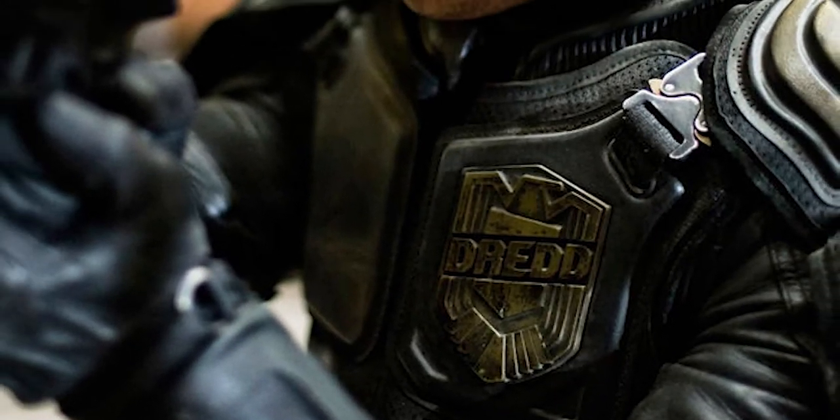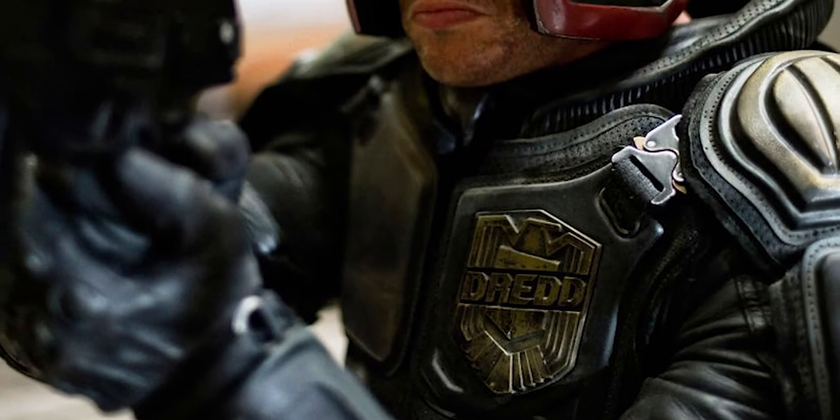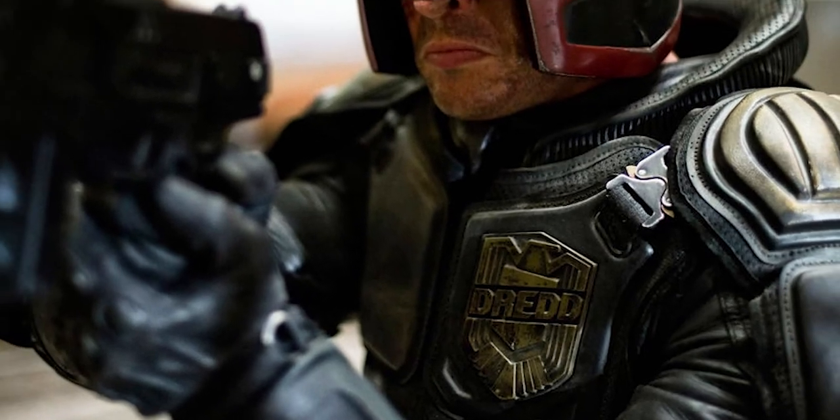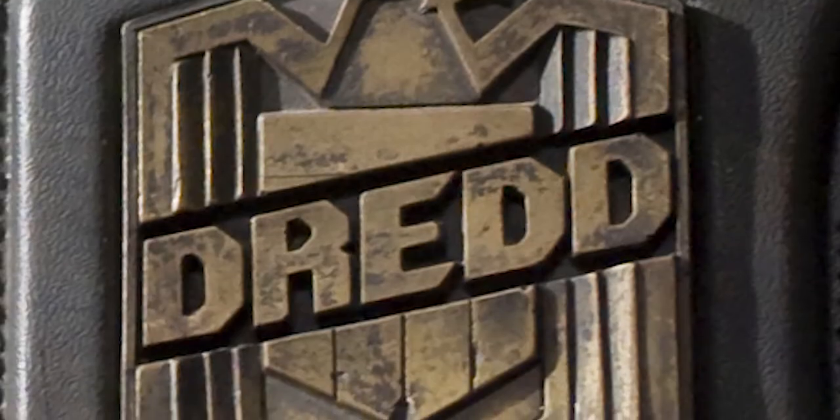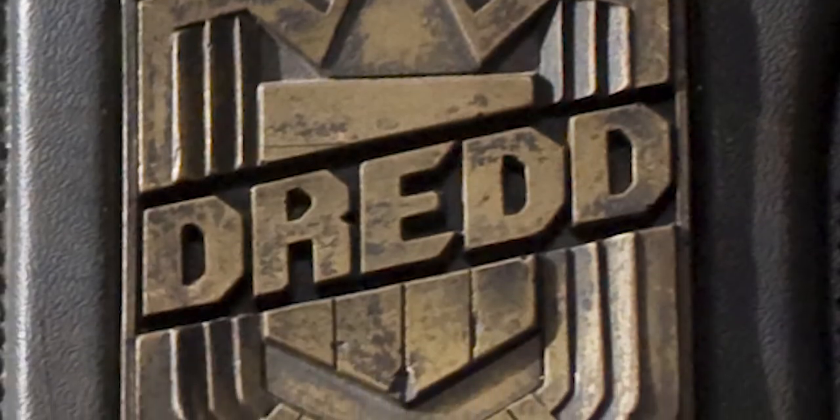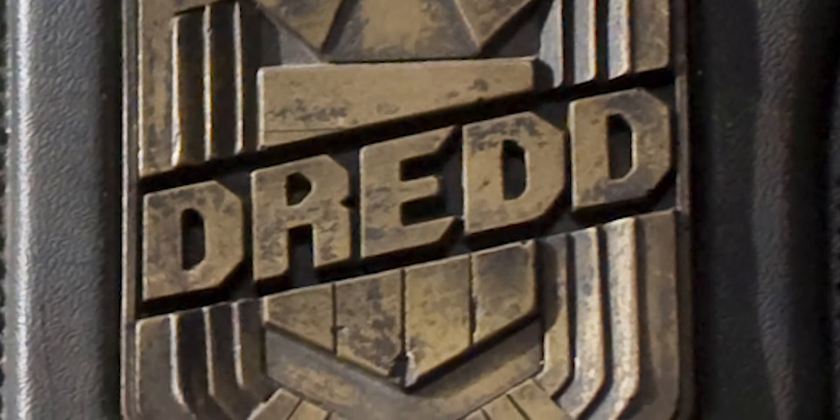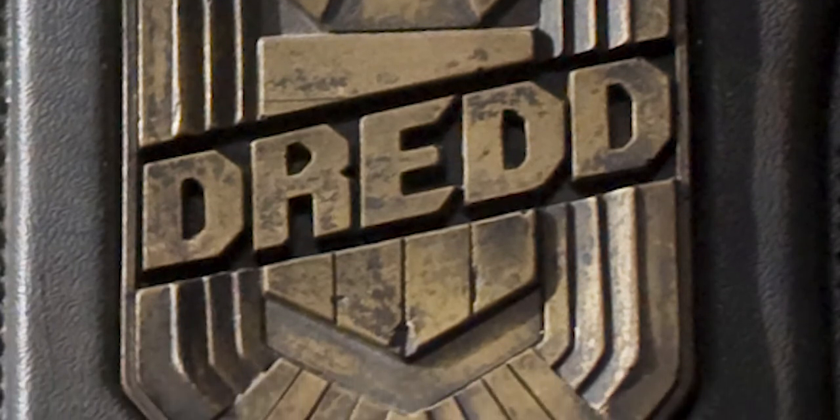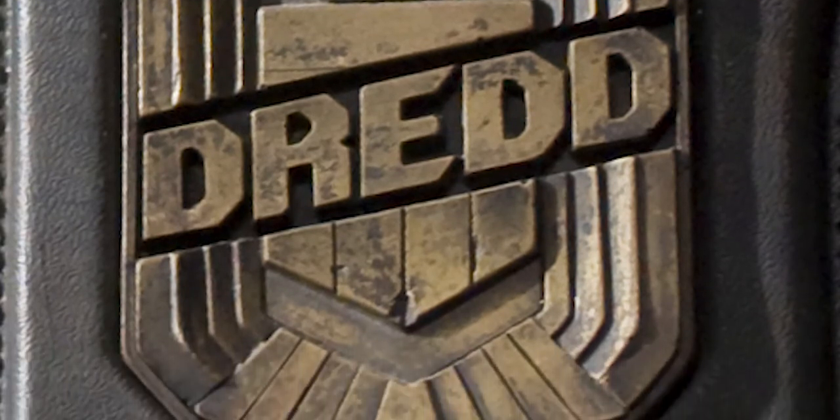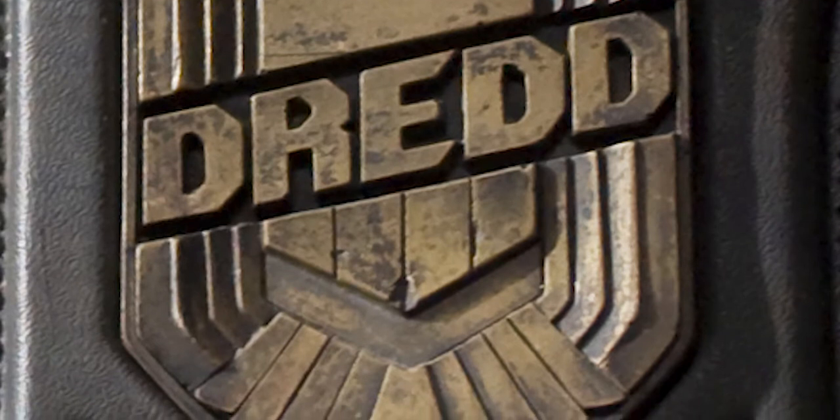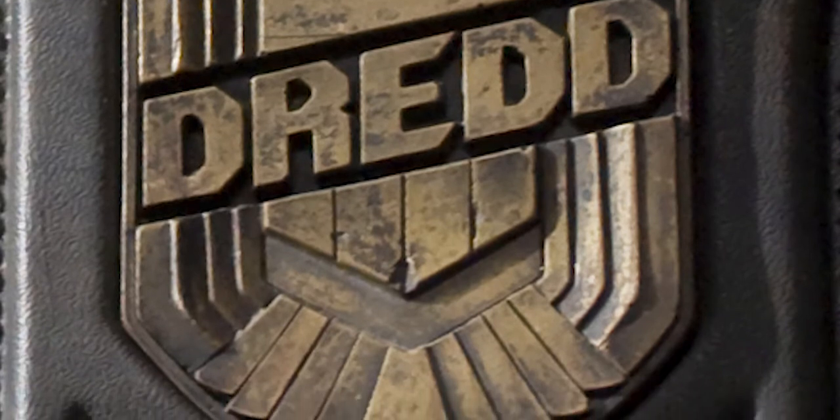A friend asked if I could make a few custom Dredd badges in the style of the 2012 Dredd film. I thought I would put together a little video on how I did it. There's a few little tricks in here that will be transferable to other projects, so hopefully even if you don't want a Dredd badge you still find this helpful.